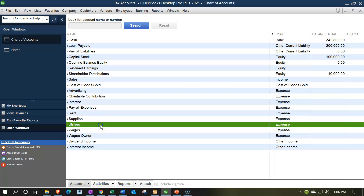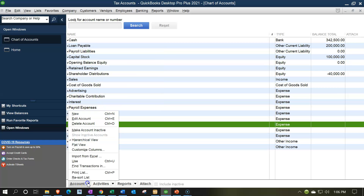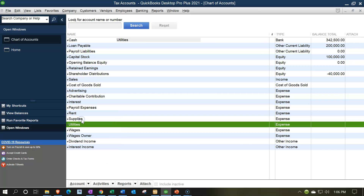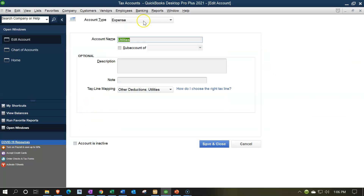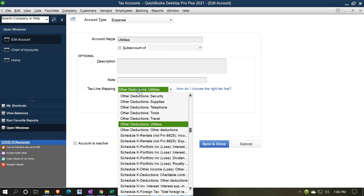Let's take a look at that mapping. If you right-click on an account and choose Edit, or go up and select Edit Account, you'll see the name at the top. This is where it maps on the financial statements as an expense on the income statement. Below the name, sub-account, and description is the tax mapping line. If you were to import this information from QuickBooks to tax software, this is the line that would help you do that.